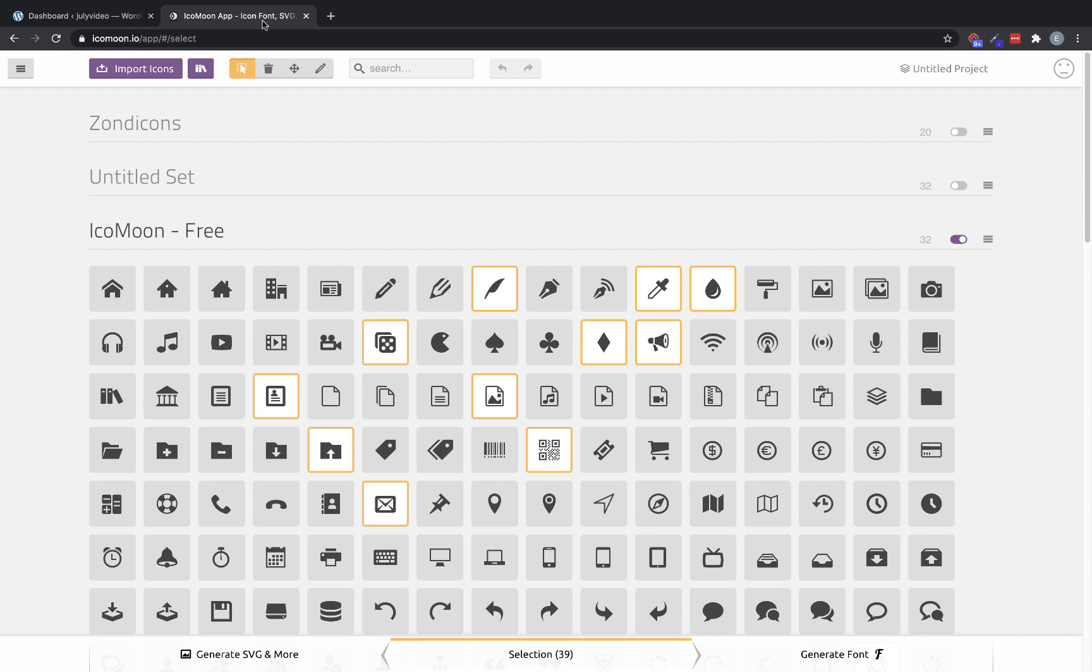To do that, simply click the purple import icons button. This will allow you to select your SVG file or files from your computer, upload them, and then they'll be available to select in an icon set here in the Icomoon app.